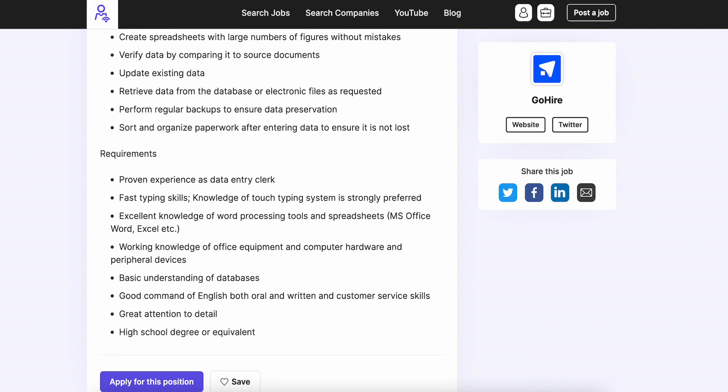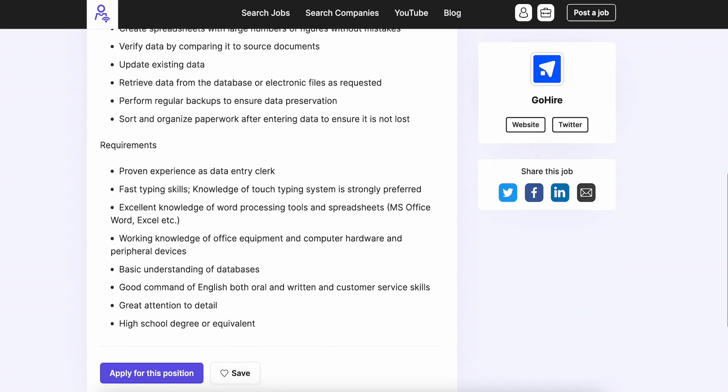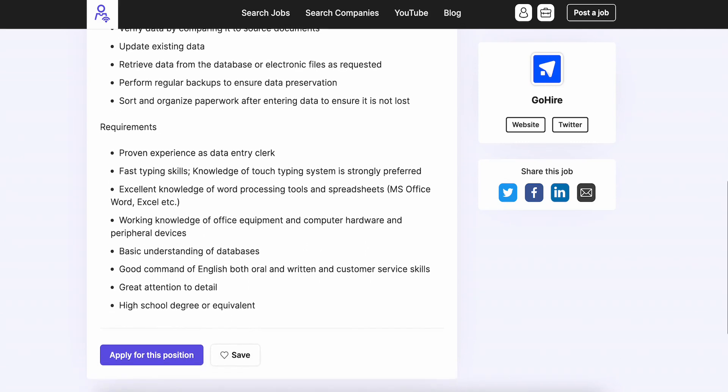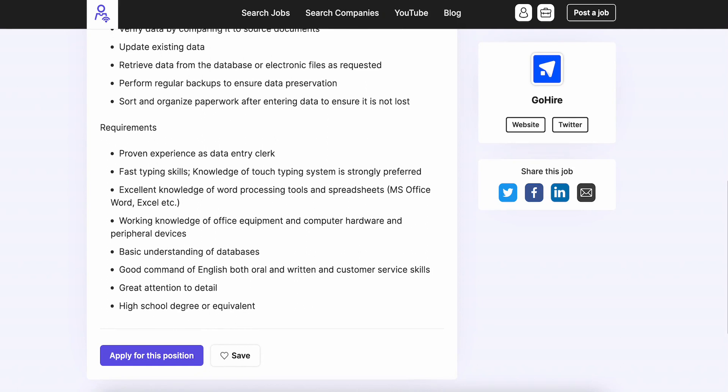Basic understanding of databases. Good command of the English language, both oral and written, as well as some customer service skills. Attention to detail and a high school degree or diploma. If you didn't like this job, check out this next new job posting.